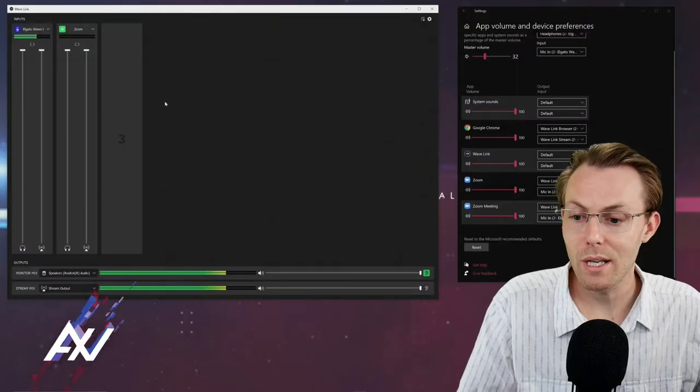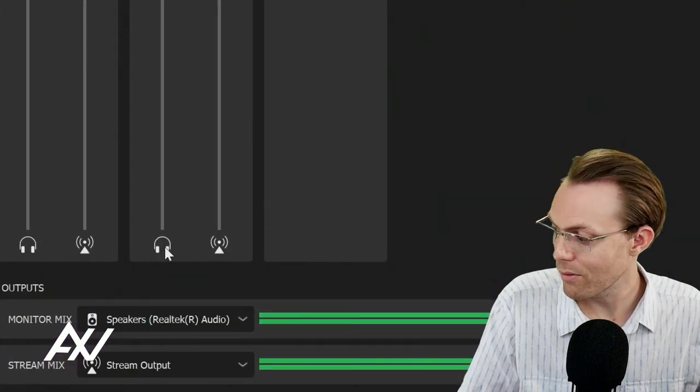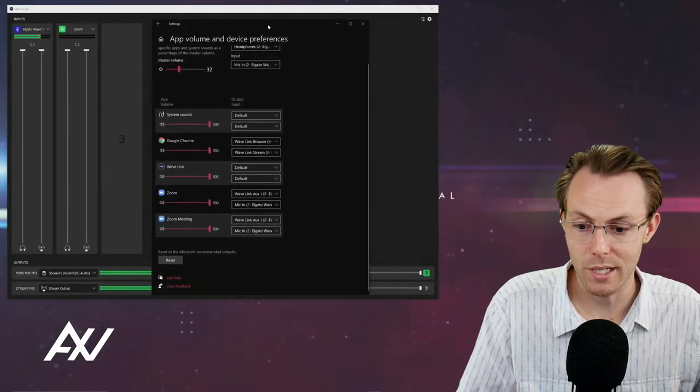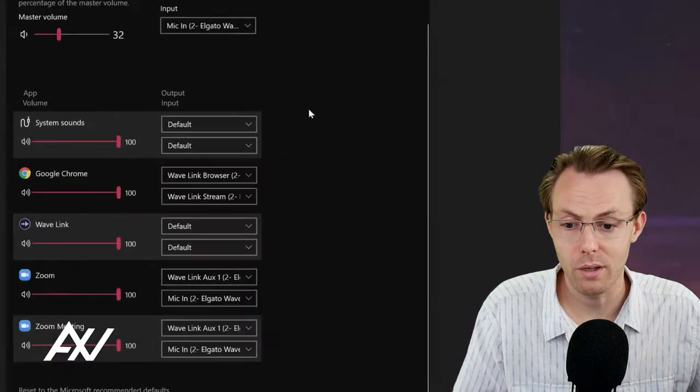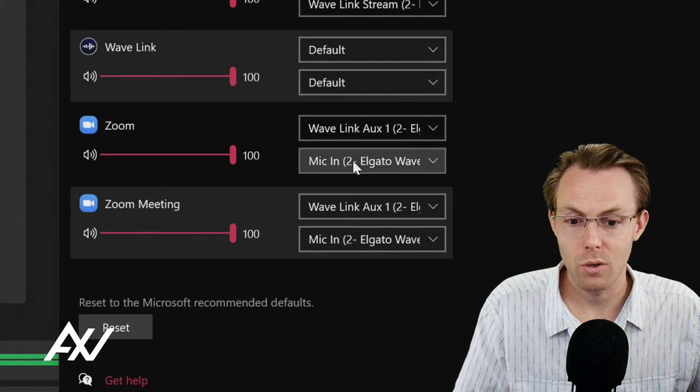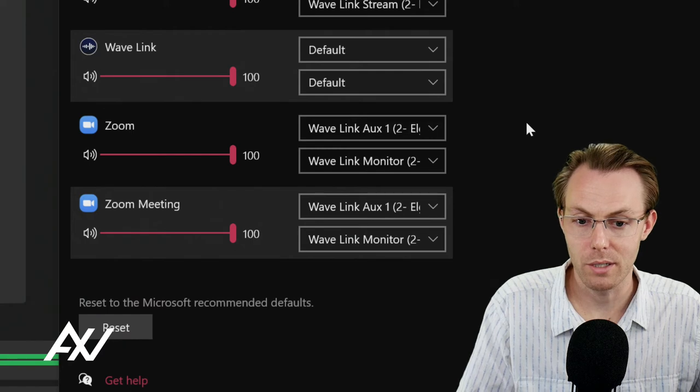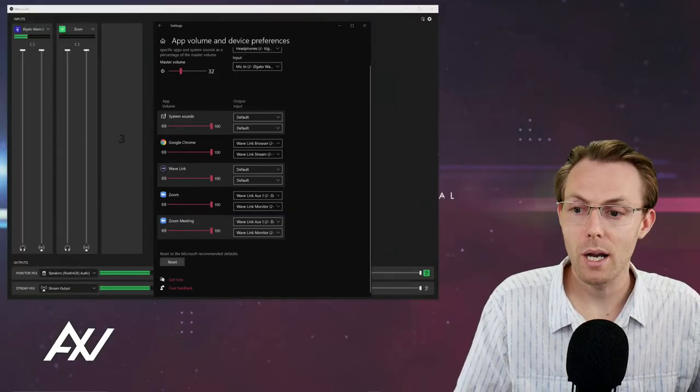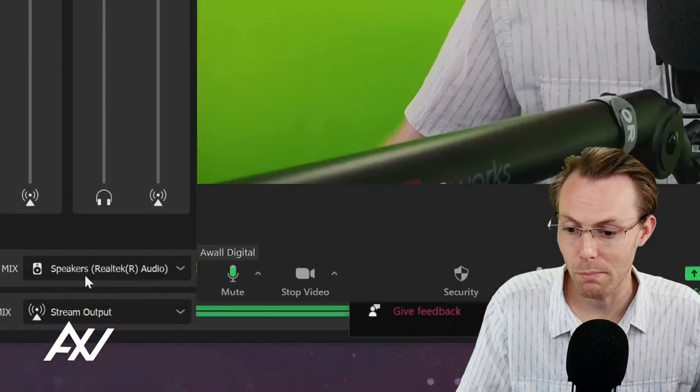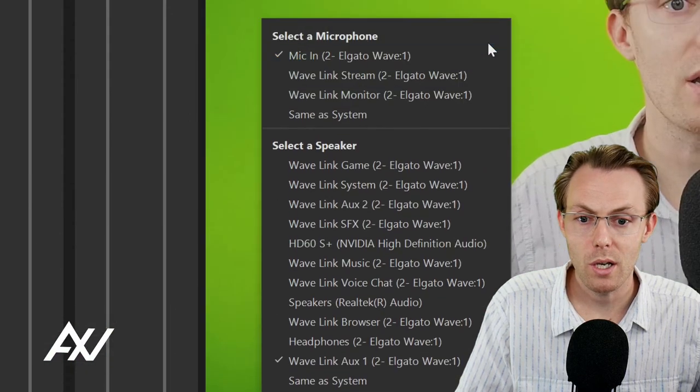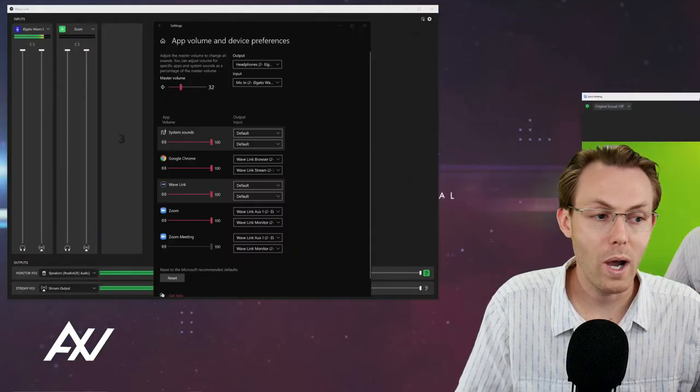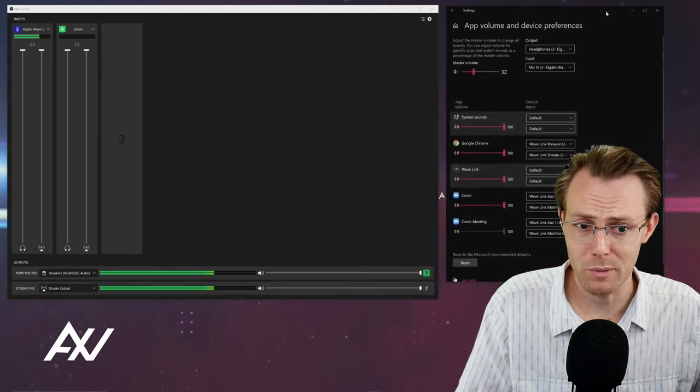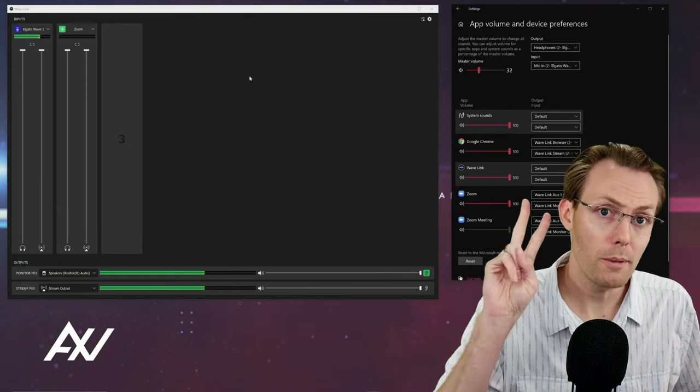What you're going to do is you are going to make sure that you have unmuted the monitor mix right here, and in your system settings, we're going to go through the monitor mix instead of going through the mic in. So we're going to change it from mic in to Wavelink monitor and mic in to Wavelink monitor. Then in your video conferencing software, you are going to make that change as well to match. So go to where you choose your microphone in your video conferencing software and choose Wavelink monitor. Now, why did we do Wavelink monitor? I'm going to try to make this as simple as possible and not confuse you.